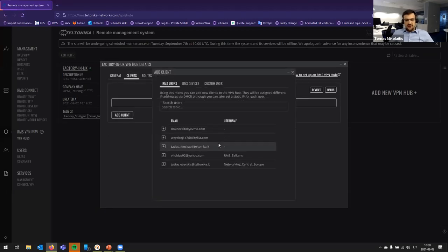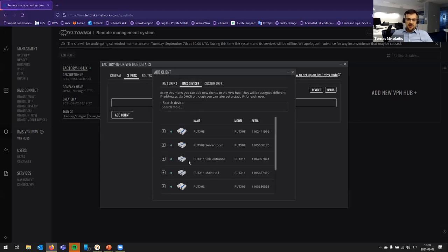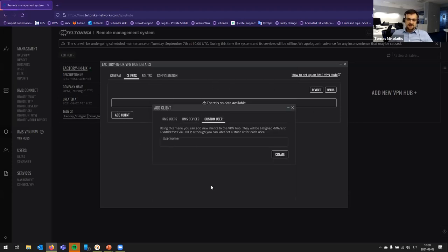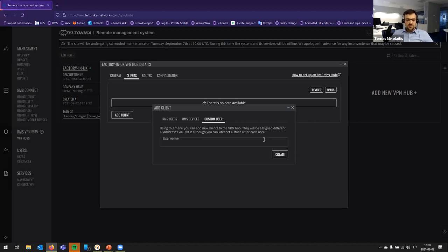RMS VPN allows to have three different types of clients. So, already existing RMS users, RMS devices, and, of course, custom users. Custom users are the users which are not registered to RMS and do not belong to your RMS account, but you wish to provide the access to network which you are creating.